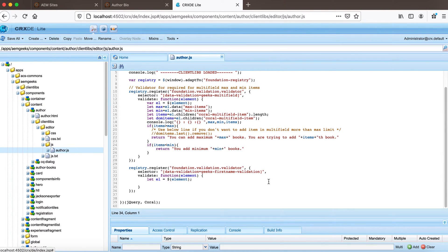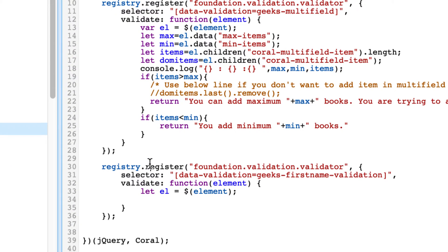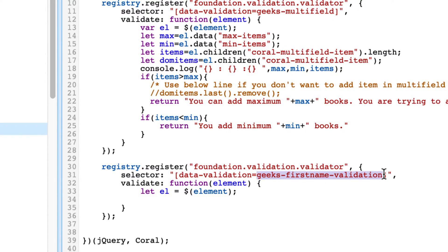In that video I explained in detail how to write a custom validator, but just for the sake of understanding — this is the registry. I'm adapting a window object to registry, and this registry is used to register my validator. This thing you see here in data-validation in the selector is basically defined in your field's validation property. From this property, this selector, the validator will understand which field this validation will be applied to.